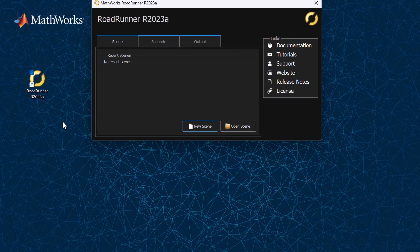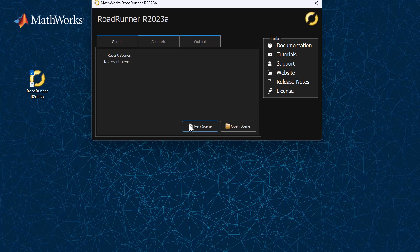Let's start by creating a new scene. A scene is an area that includes objects such as roads, surfaces, and props. It is the main type of file edited in Roadrunner.